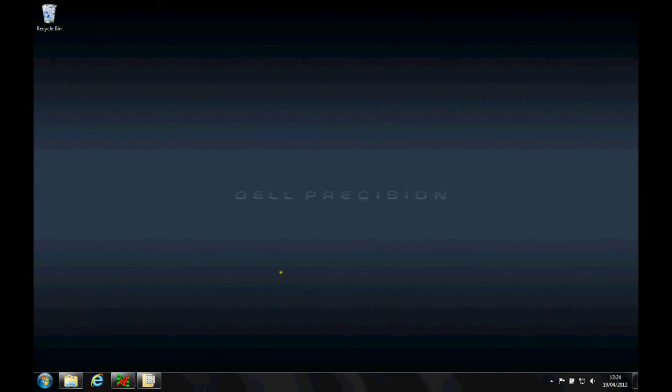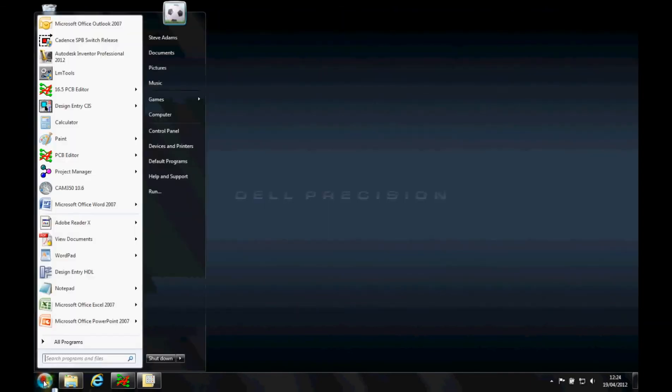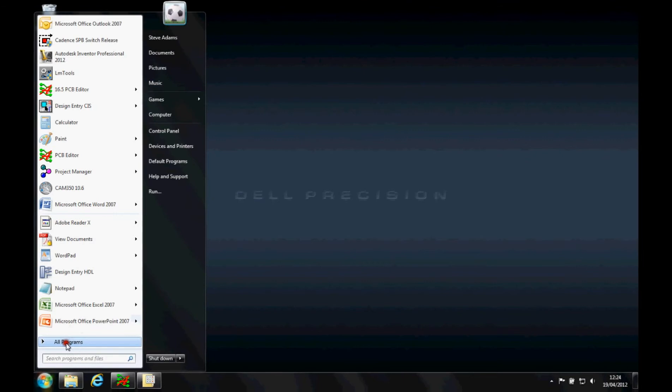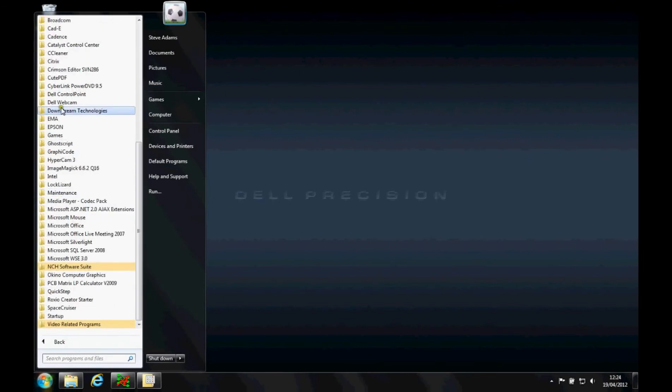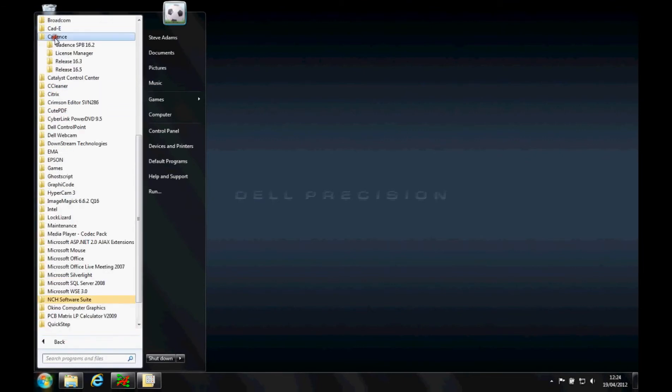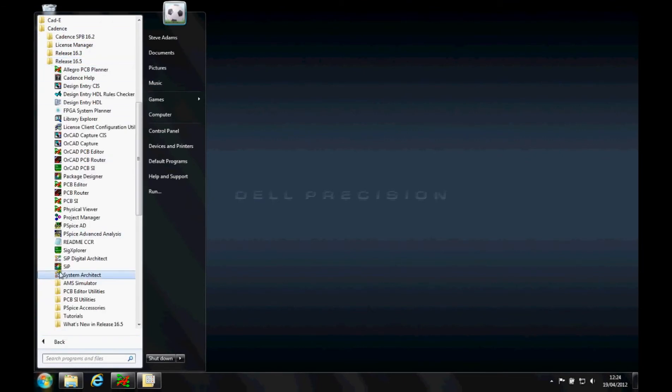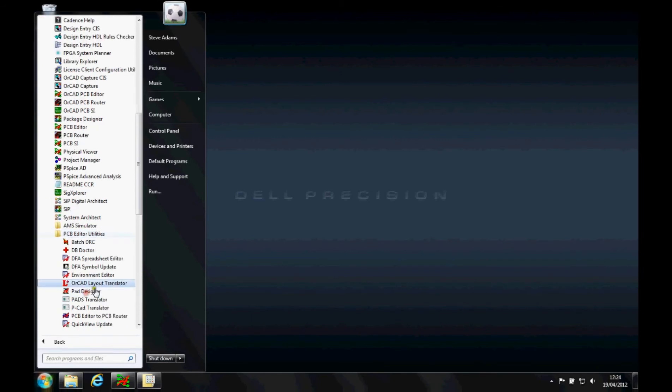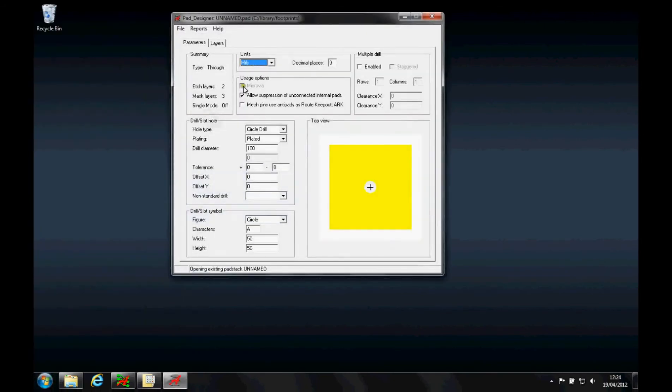This how-to video describes how to design pad stacks and use them on a PCB footprint. We'll run the Pad Designer available from Start Programs, Cadence, the latest release, PCB Editor Utilities folder, and then there's something called the Pad Designer.